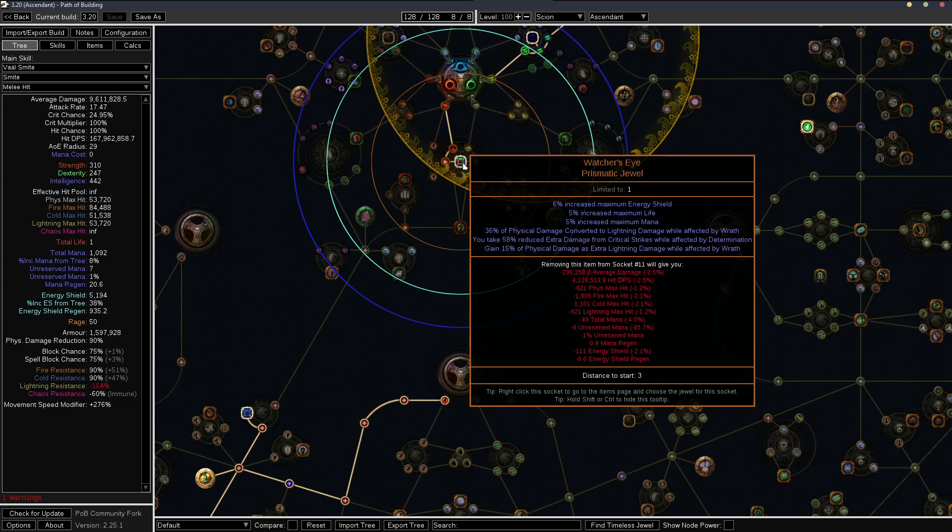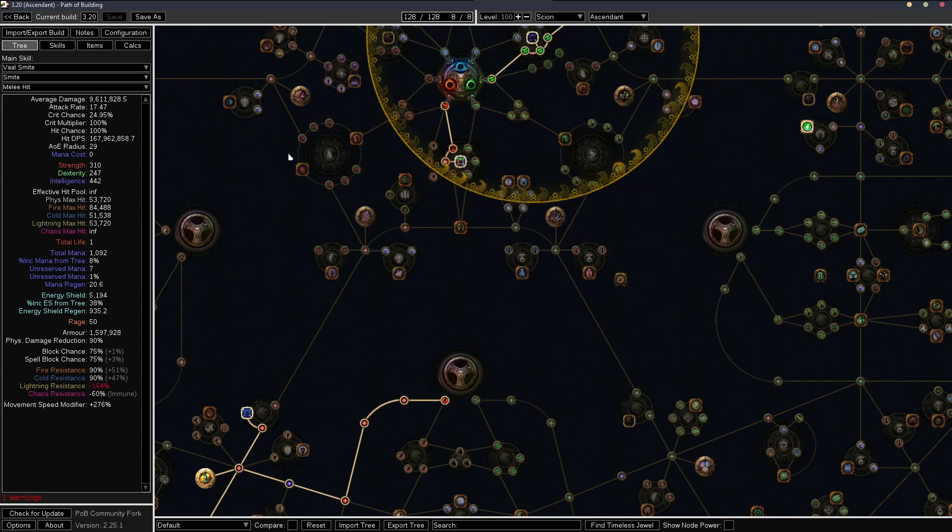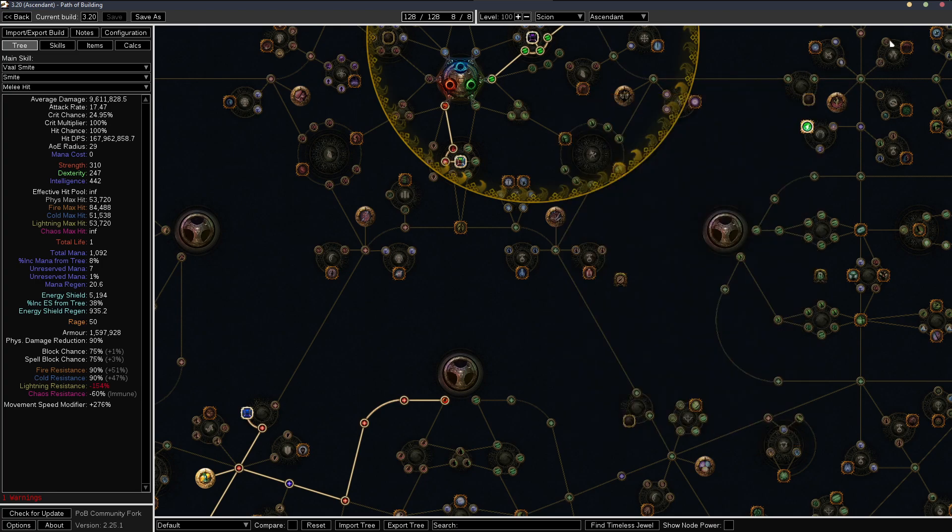Probably like a wrath pen mod or attack speed precision would definitely be more damage. Don't need to worry about converting all of the physical damage to lightning.